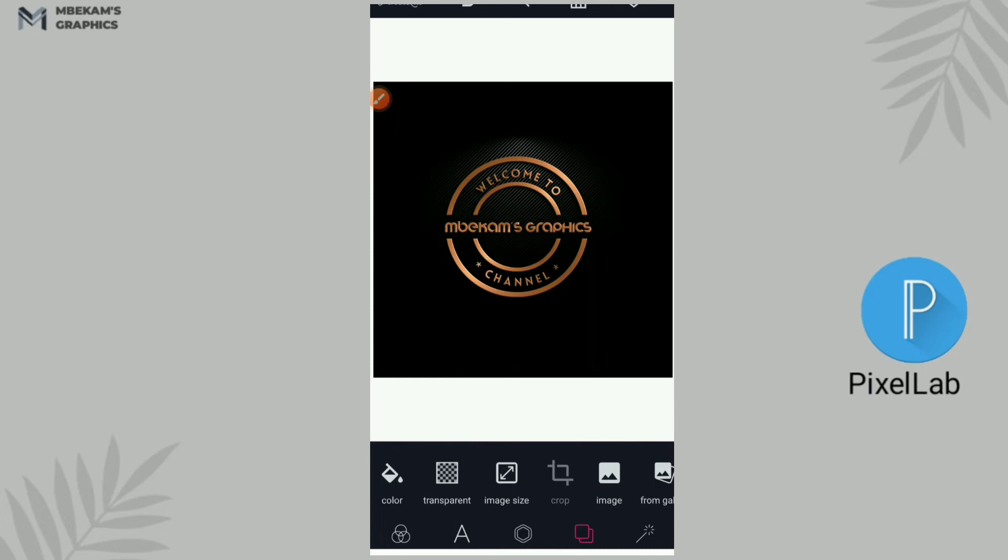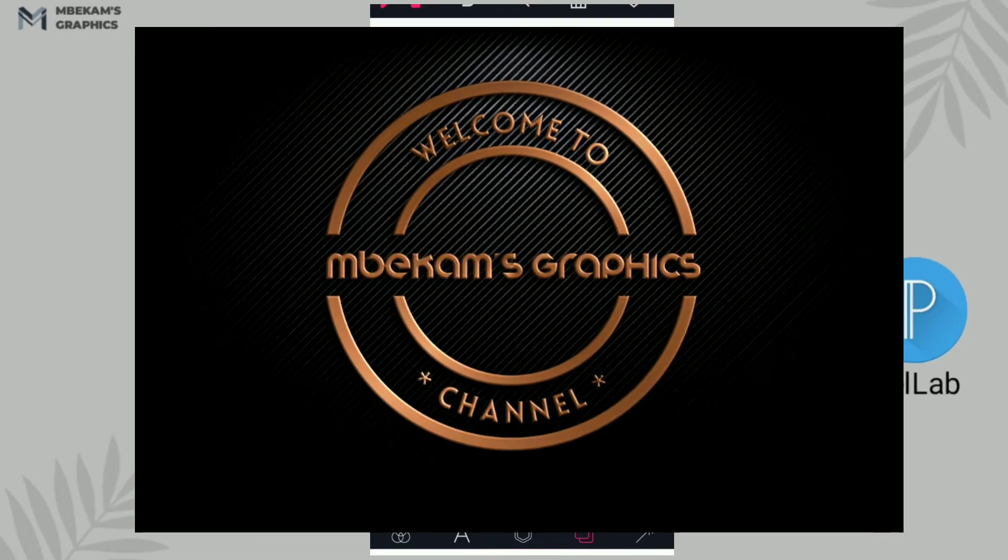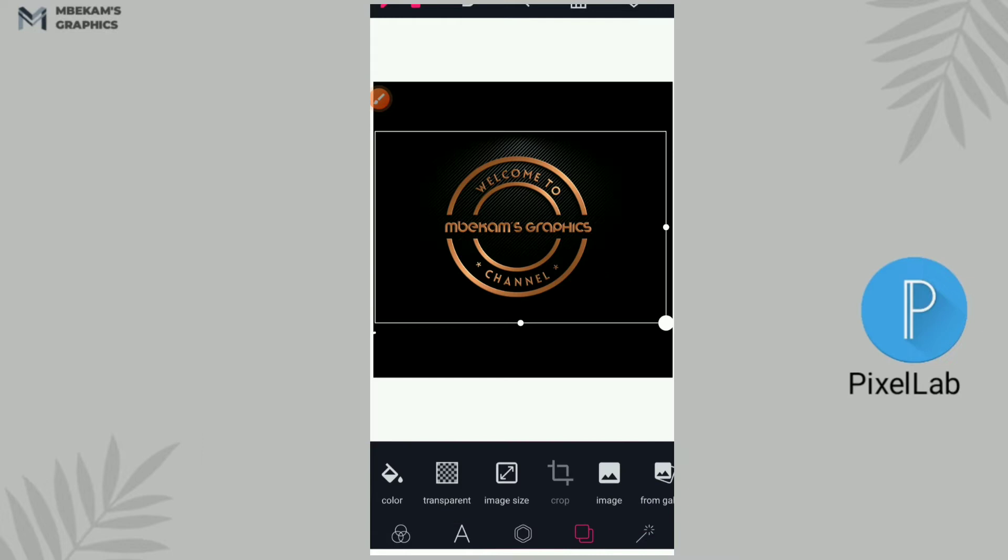What's up guys, welcome back to my channel. Today's video we're going to be learning how to design this logo in Pixel app. This is an emblem, an example of an emblem logo we're going to be doing this with Pixel app.